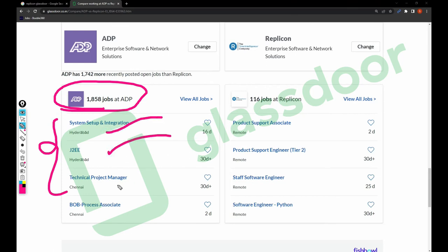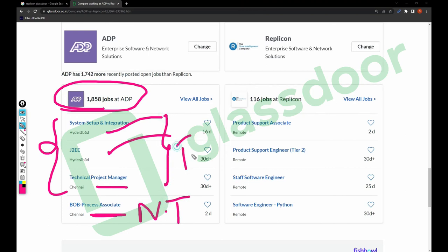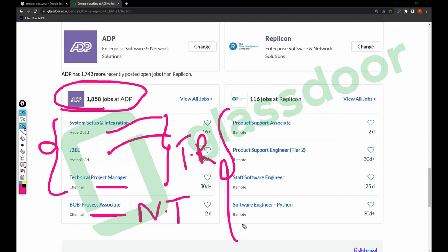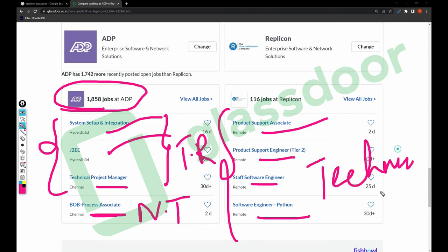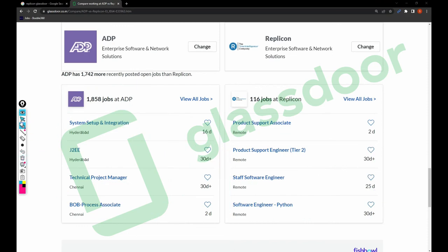In ADP, the process associate role appears to be non-technical while the other three are technical. For Replicant, there are roles like product support associate tier one, tier two, staff software engineer, and software engineer — all of which are technical roles. So technically, there are more technical profiles available in Replicant than in ADP.